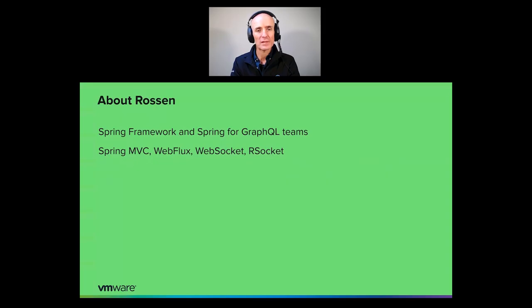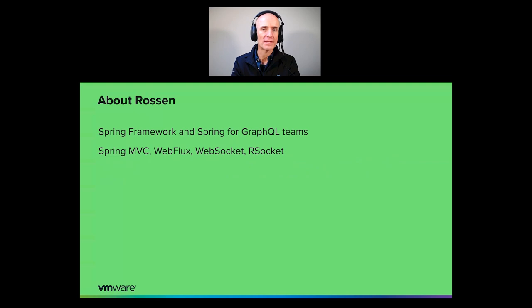And my name is Rosen Stojanchev. I am a member of the Spring Framework team, as well as the Spring GraphQL team. I'm involved in Spring MVC, WebFlux, Web Messaging, R Socket.